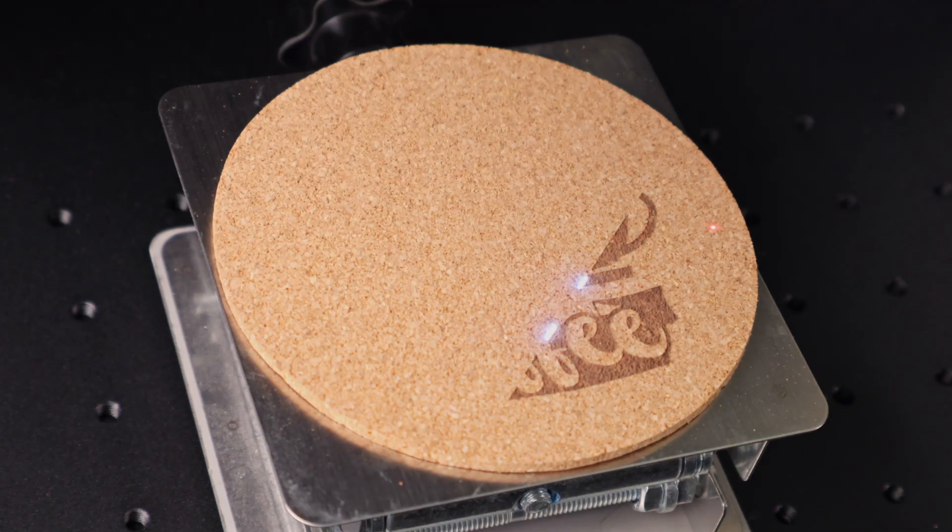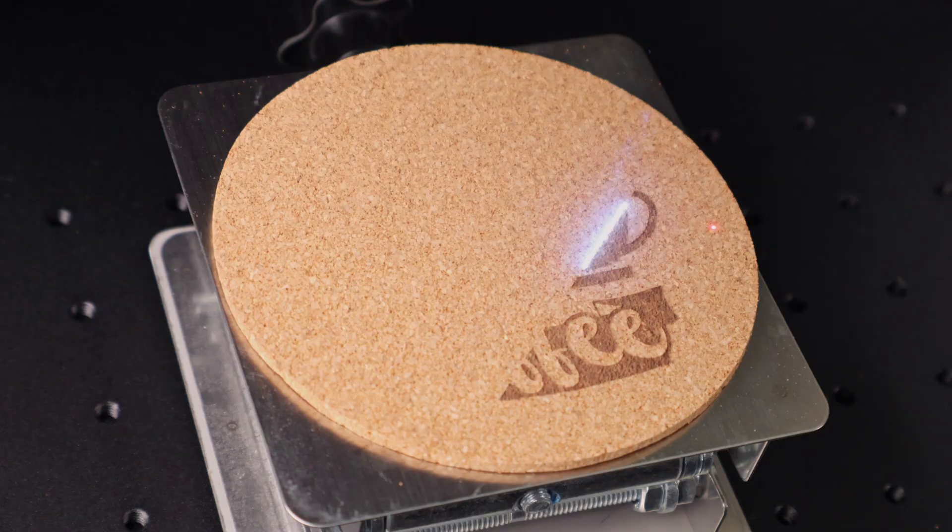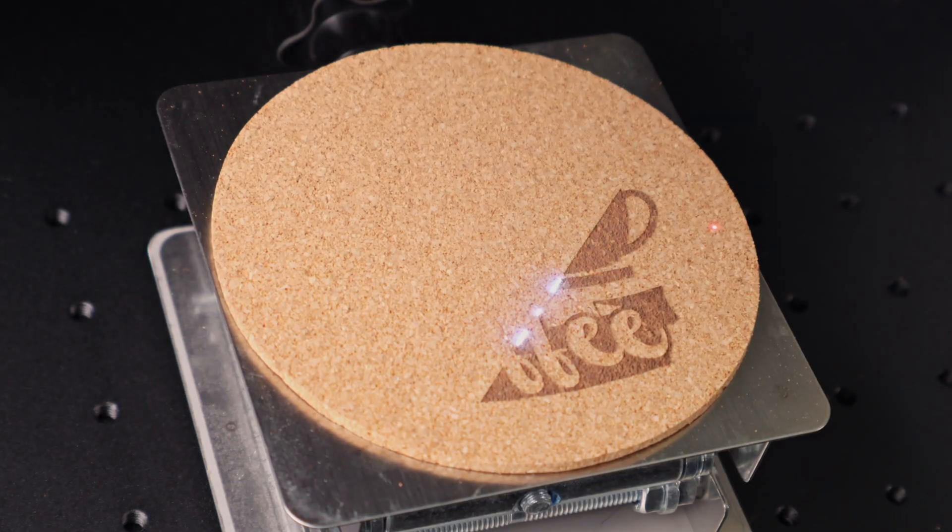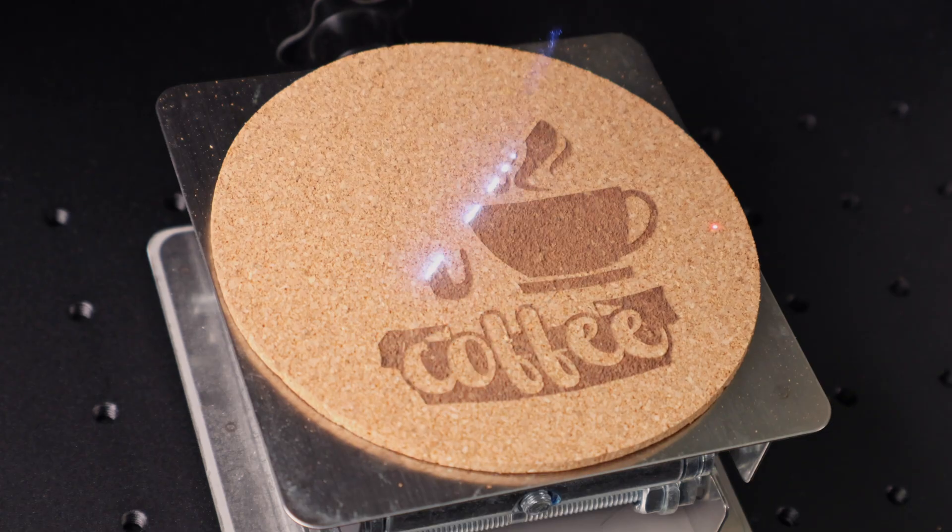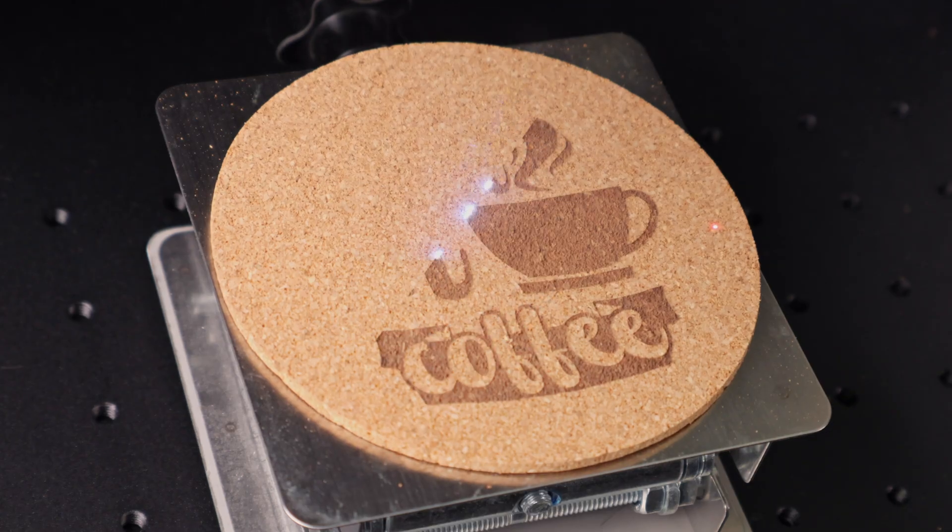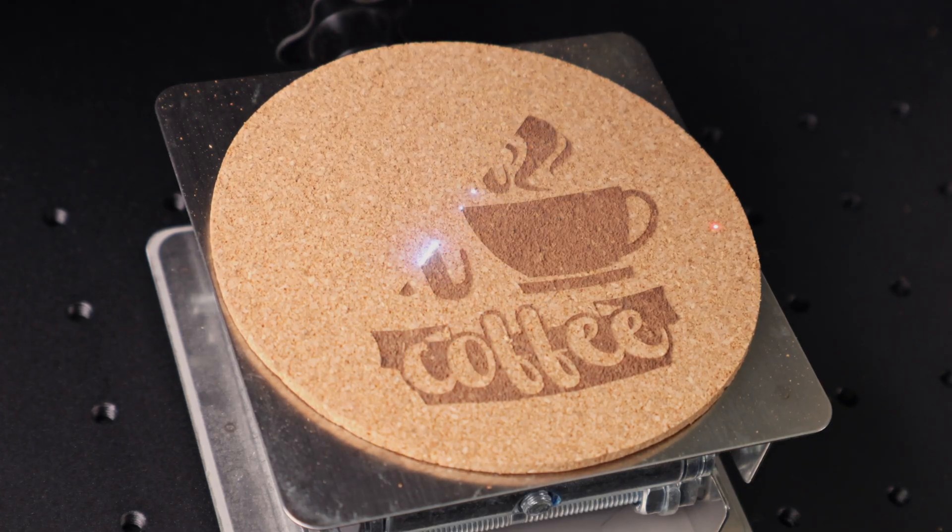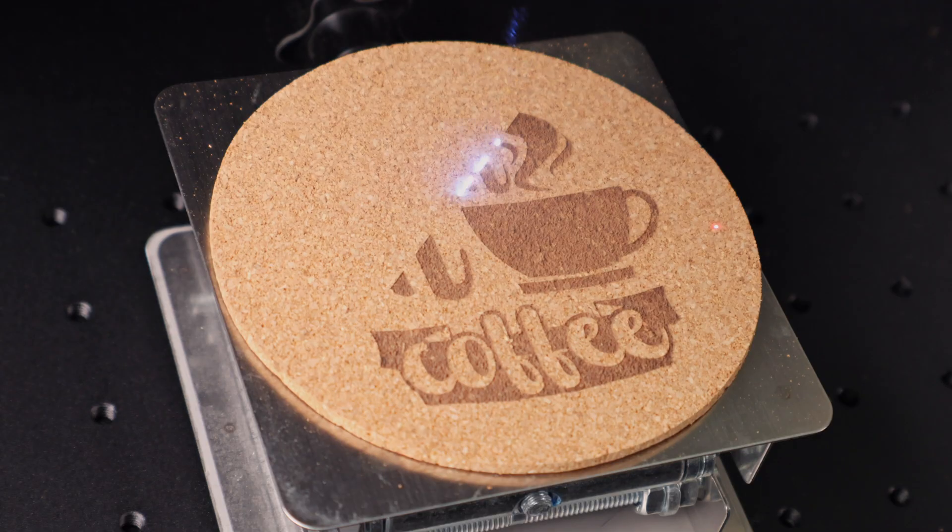Yep, you heard that right. 3D engraving. For software, the Omni X does support Lightburn, but we're using ComMarker's new program, ComMarker Studio. Think of it like a lighter version of Lightburn. It's been working great for us, but at the time of recording, it was Windows only, which made screen capturing a bit tricky.